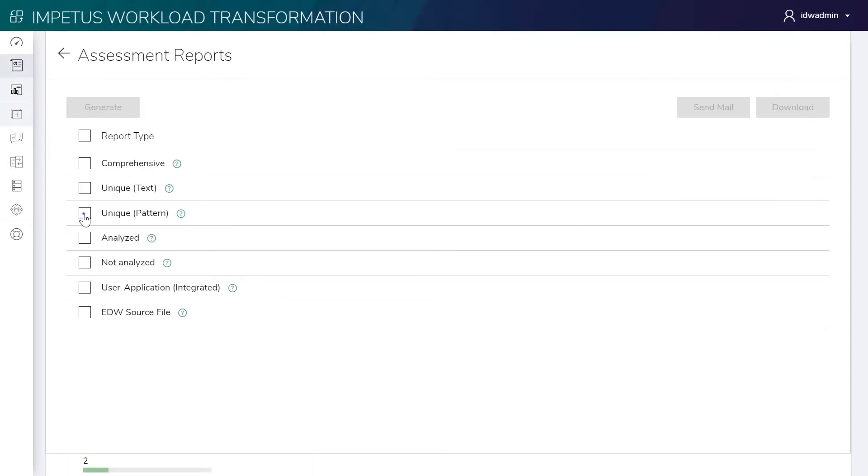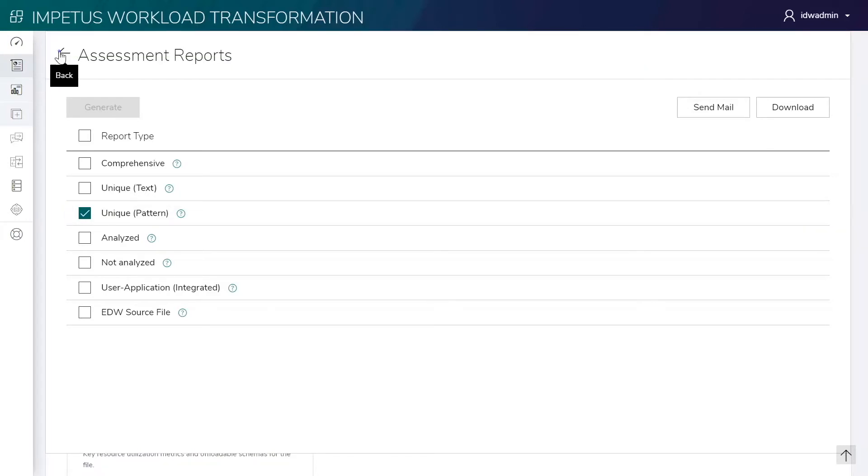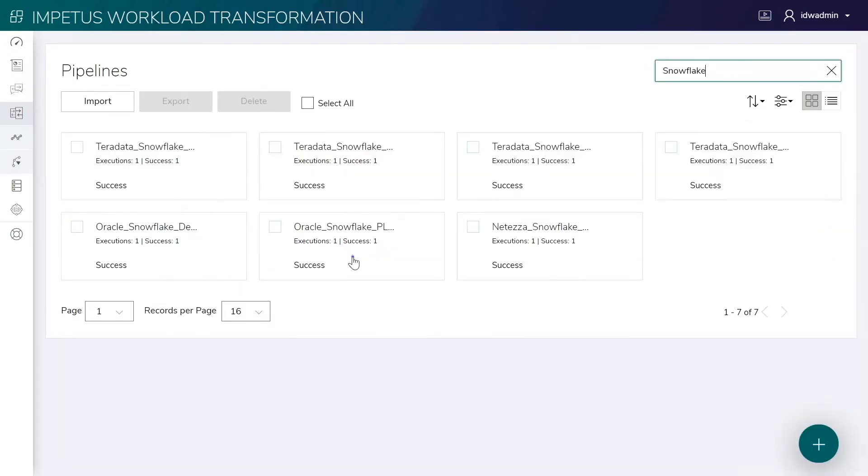Various reports can also be downloaded for detailed analysis. Next, based on these recommendations, the solution transforms the legacy workloads to Snowflake using an intuitive, pipeline-based drag-and-drop interface.